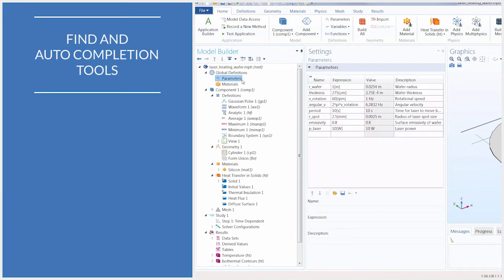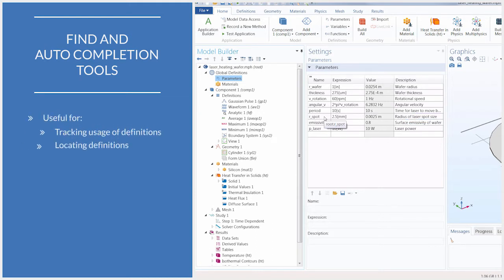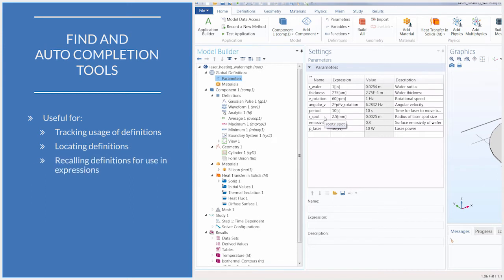As the number of parameters, variables, or their use throughout your modeling sequence increases, it can become difficult to keep track of where they are used, track where they are defined, and recall them for use in the settings for other nodes in your model.